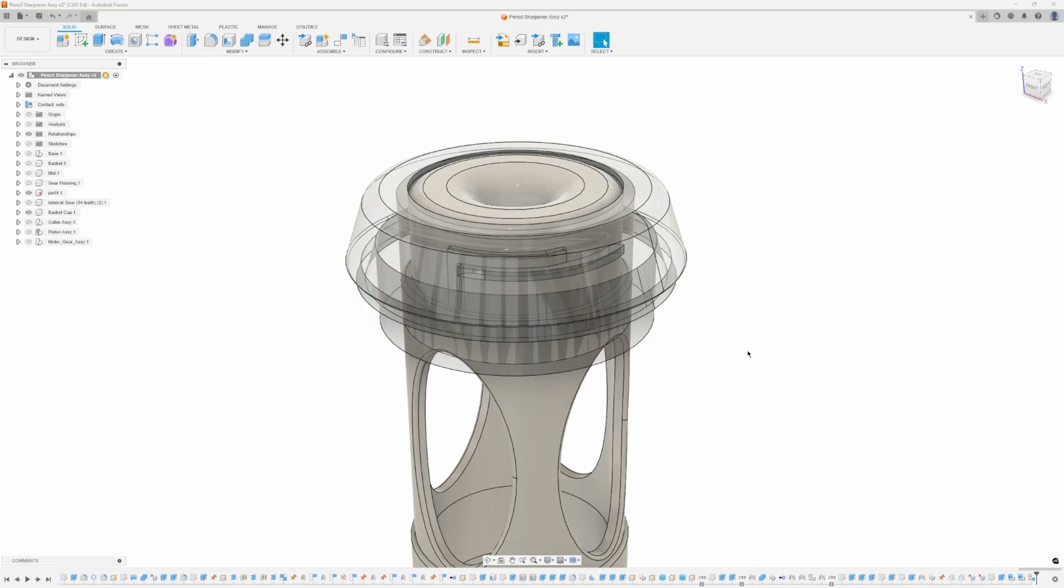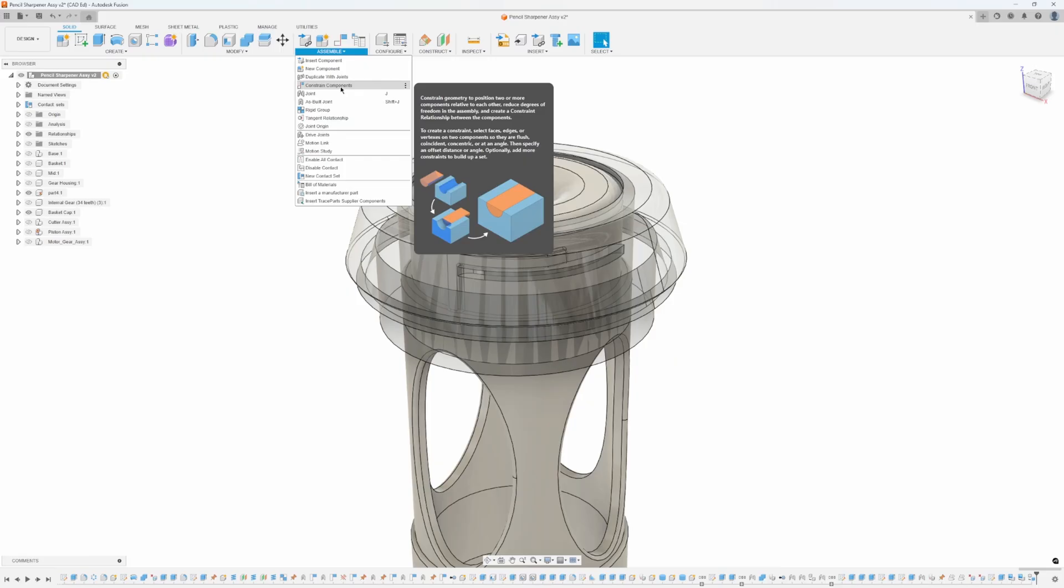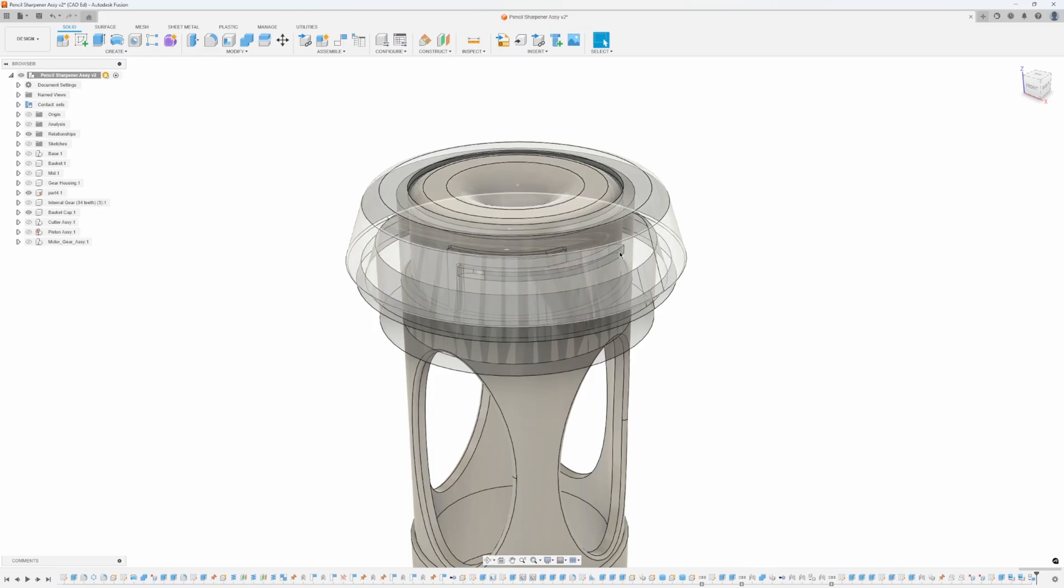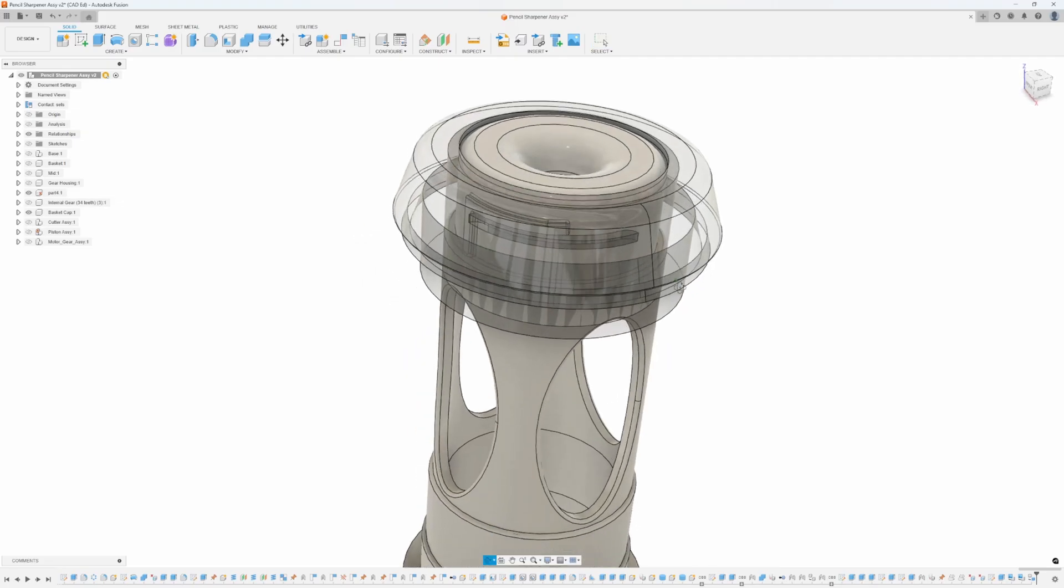This video is in response to a question that was posed on a video I did a couple weeks ago when I showed how to assemble the pencil sharpener assembly using the constrain components command, and I just basically put this cap on top of this gray part, and they were like, well, how would you simulate how it would actually get assembled?